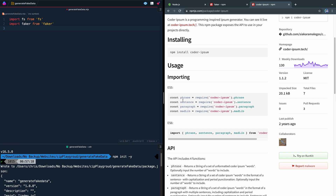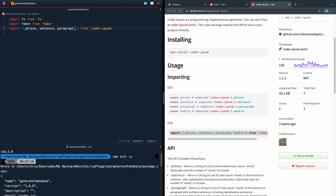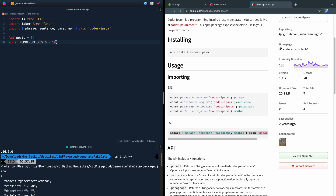Now if I come over to coder-ipsum, they give you both ES5 and ES6 syntax. So I'll just import that. We're not going to use Madlib so we don't need it. So we're going to create an array — we'll call it let posts and set it to nothing right now. We're going to push some items into this and that will generate our file. Because we want to set how many posts we're going to use, we'll say const NUMBER_OF_POSTS and set it to 10 to start. I'm capitalizing this just out of convention for a true constant.